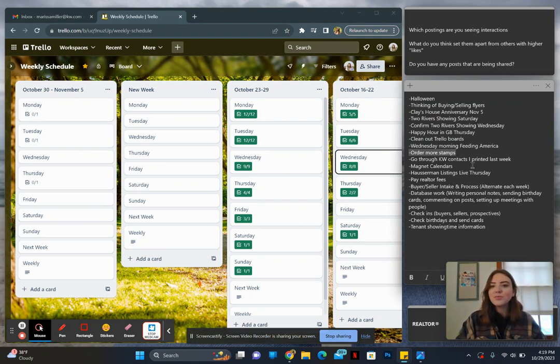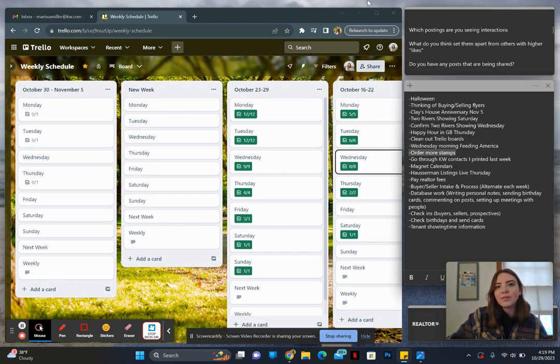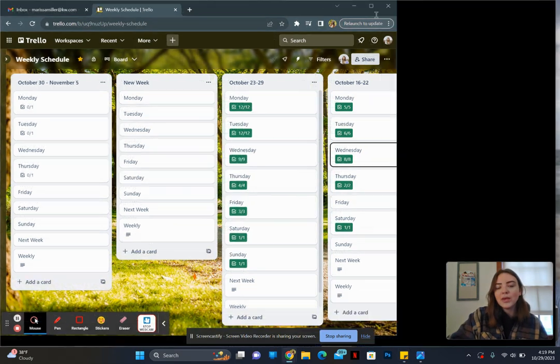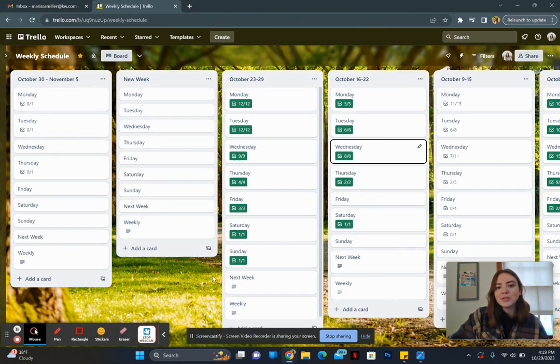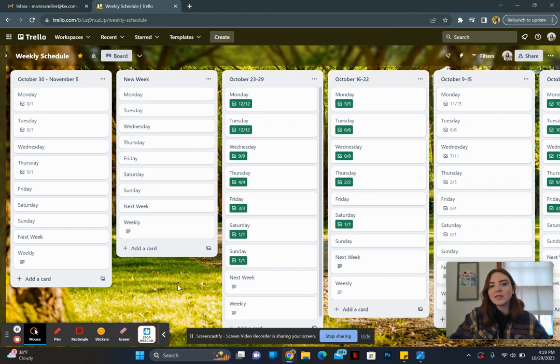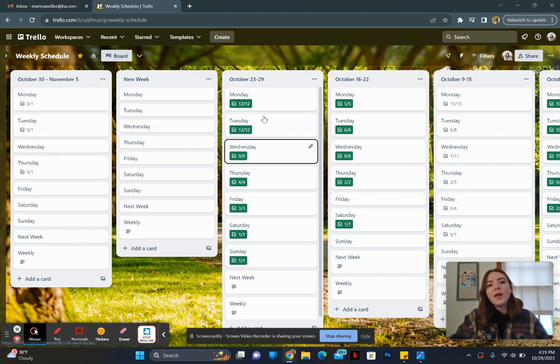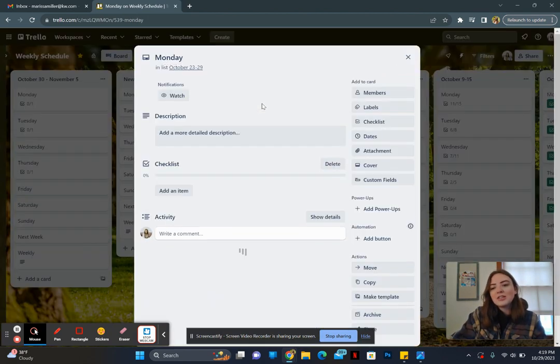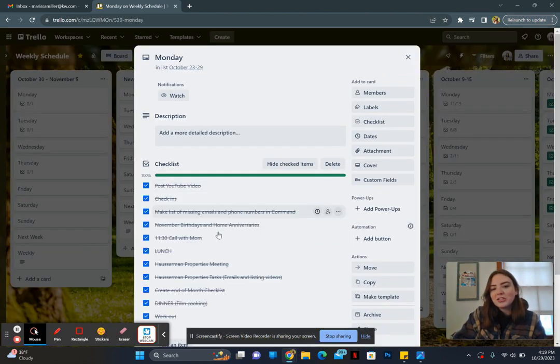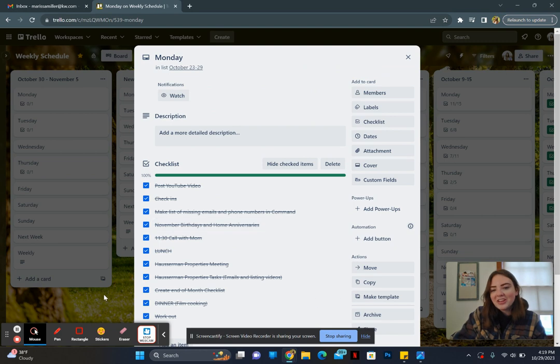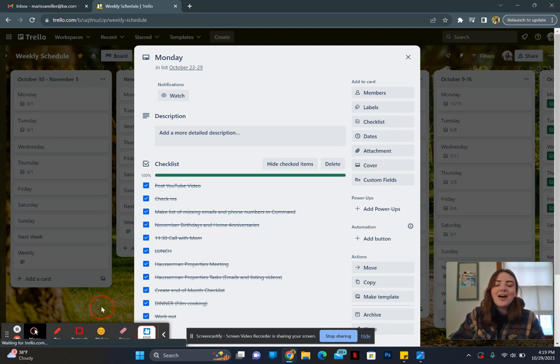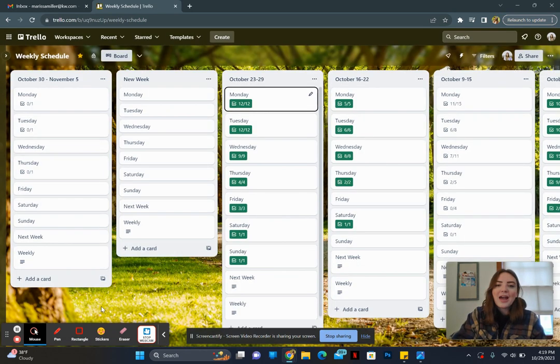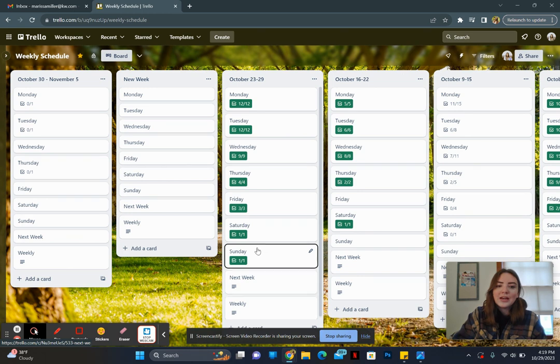So that's pretty much how I make my week. And it might seem super simple, but you know, that's why it works I think, is it's just incredibly simple. And then it just is so satisfying to check off things on a checklist, isn't it? So once you check everything off, it'll turn green.